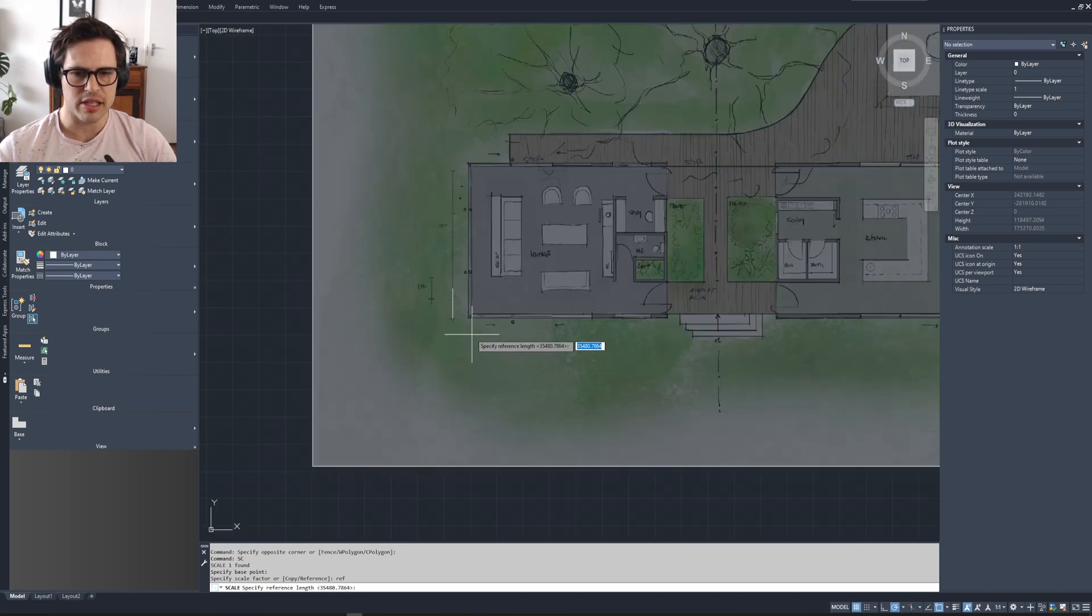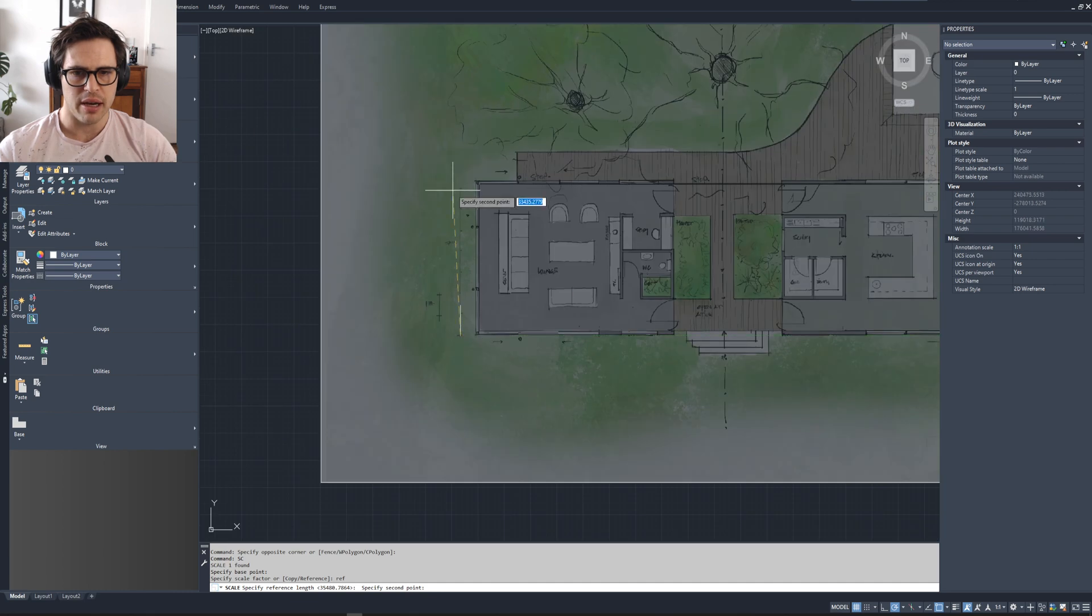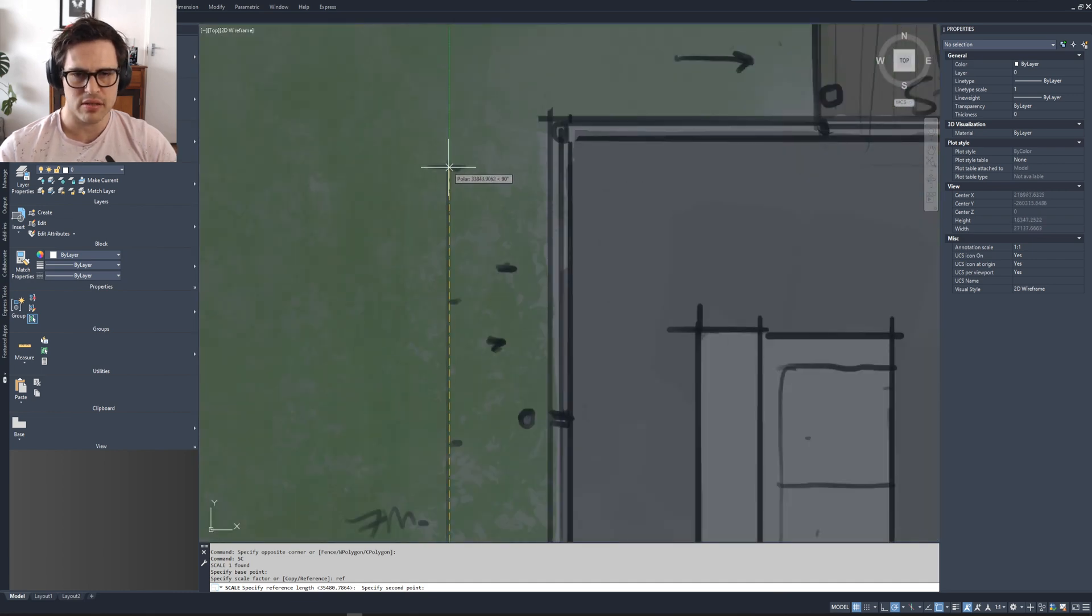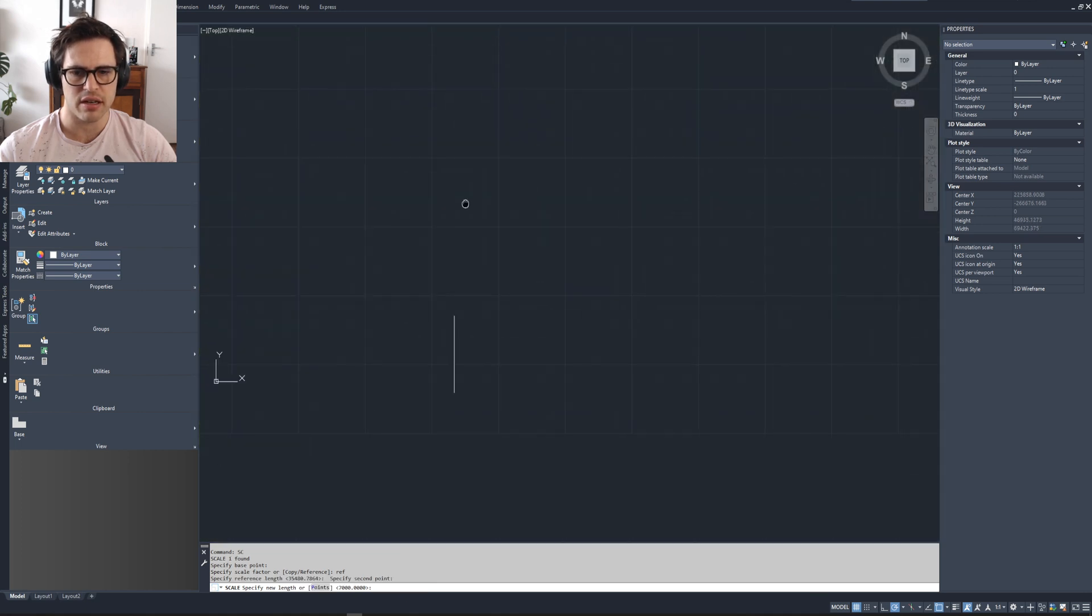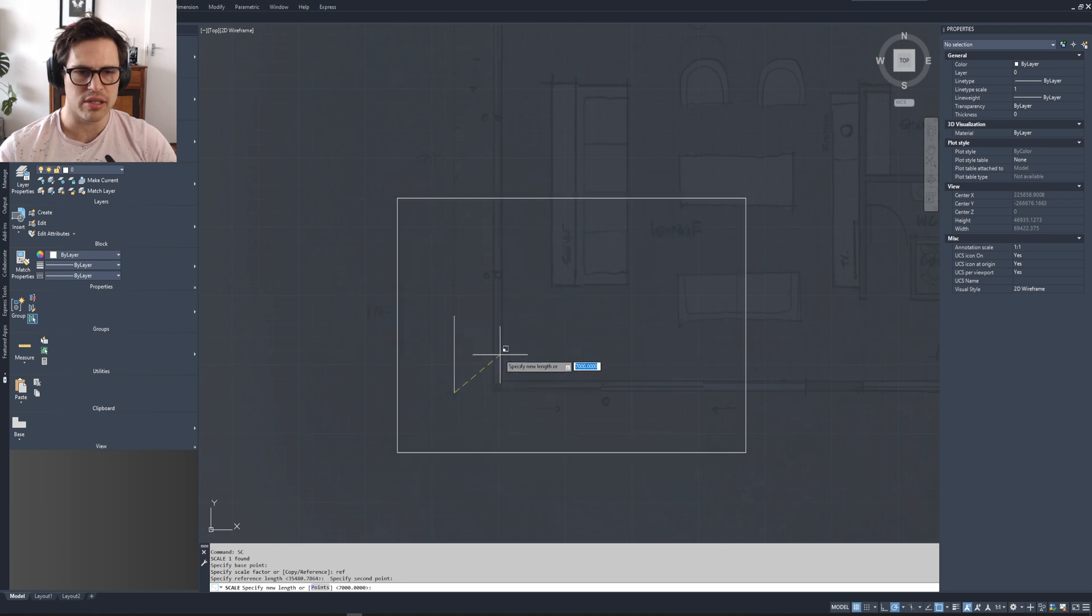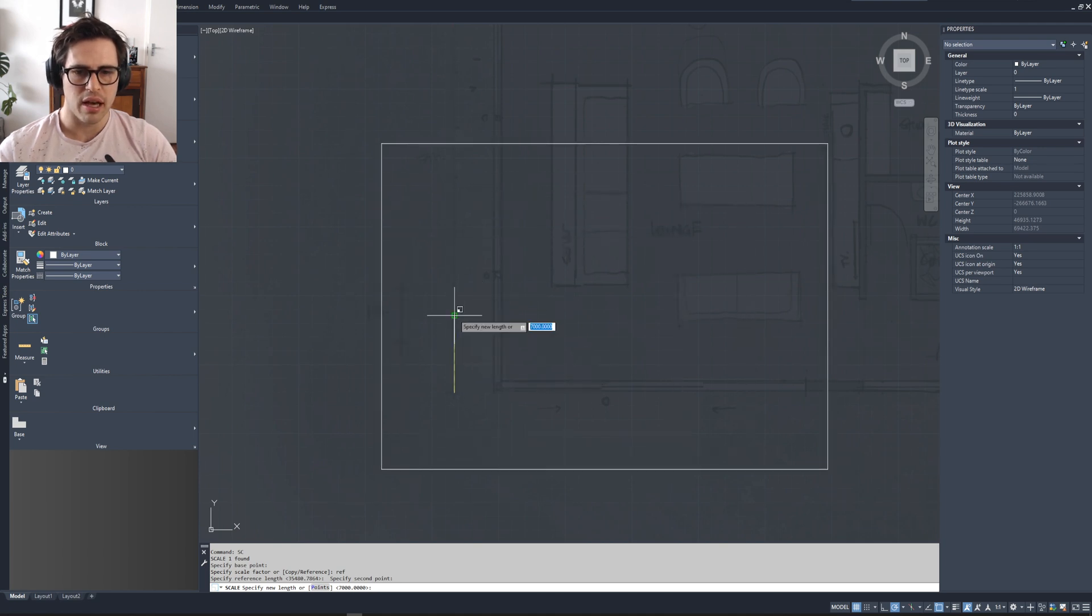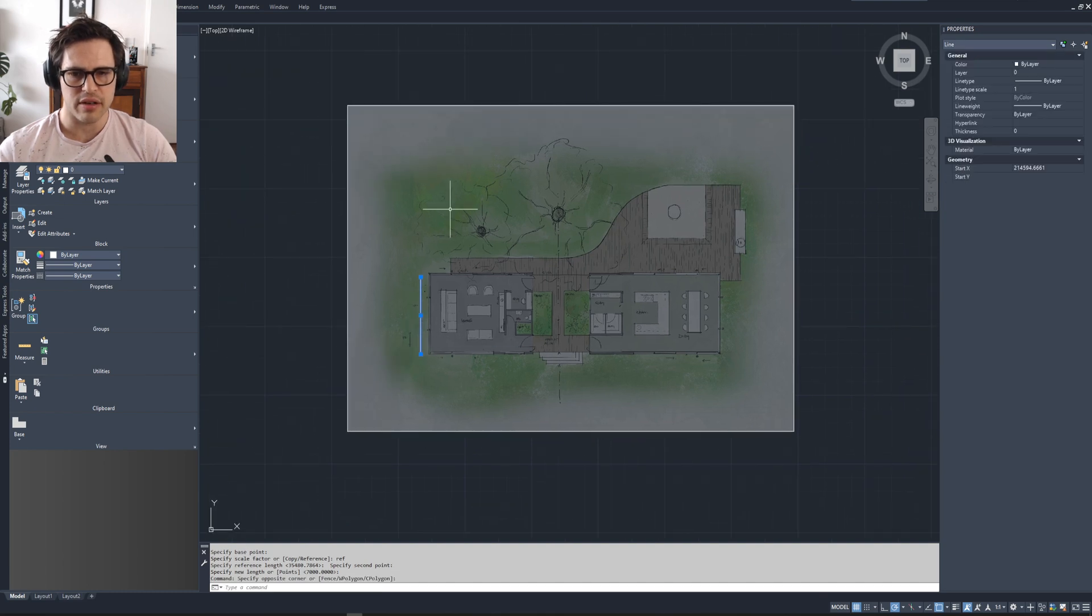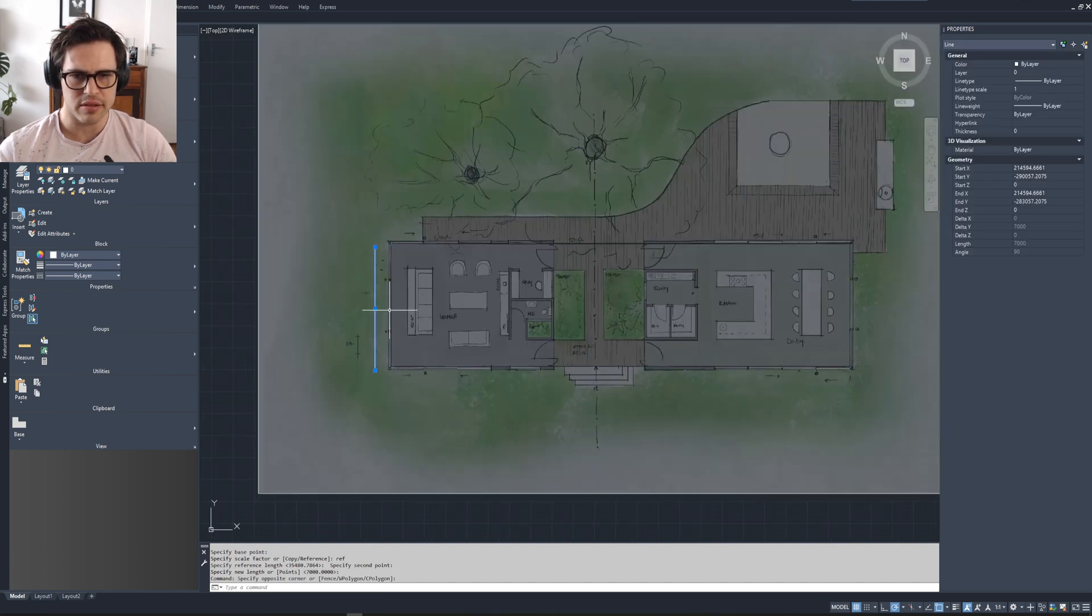And it allows me to specify reference length. So what you then do is select the base point, you then select the reference that you want to become seven meters or 7,000 millimeters, which is the drawing's reference line. And then you'll see how I'm bringing it down and reducing the actual scale of the plan. And now I'm going to match it to the existing seven meters or 7,000 millimeters.